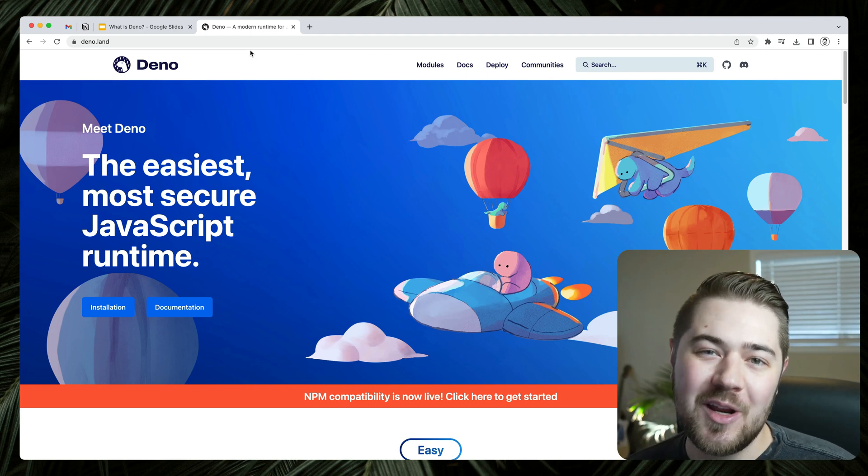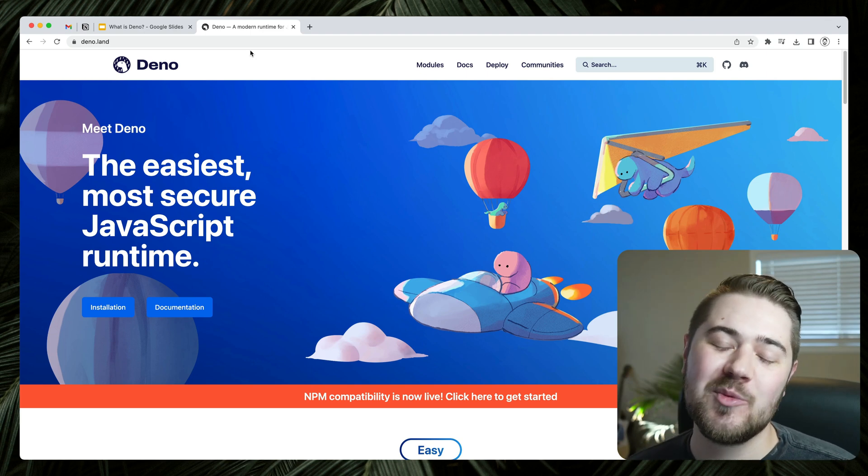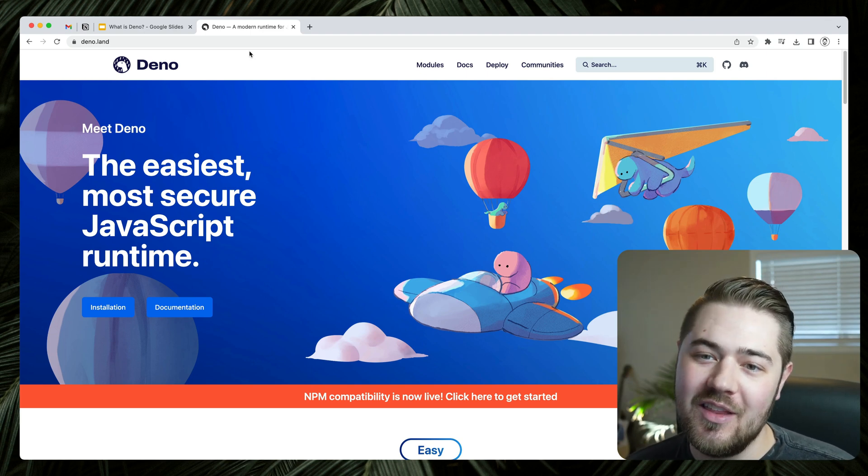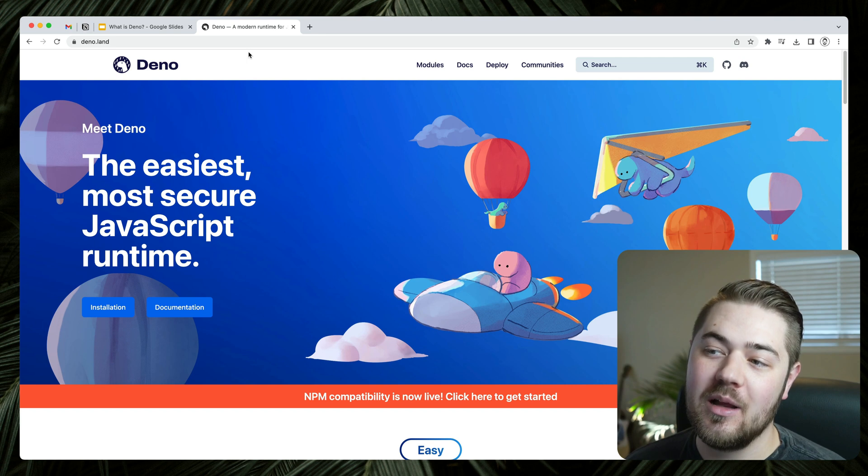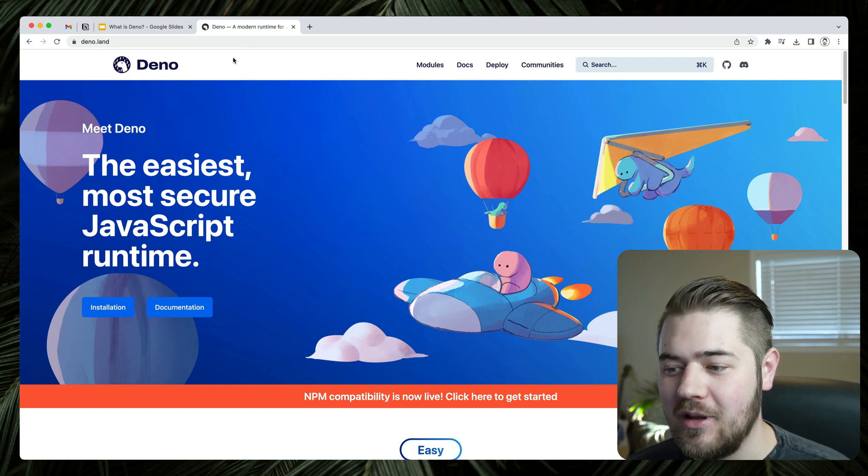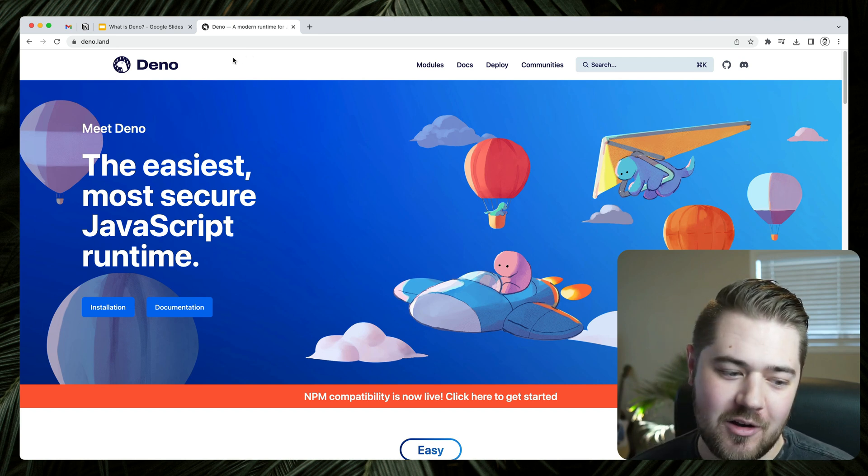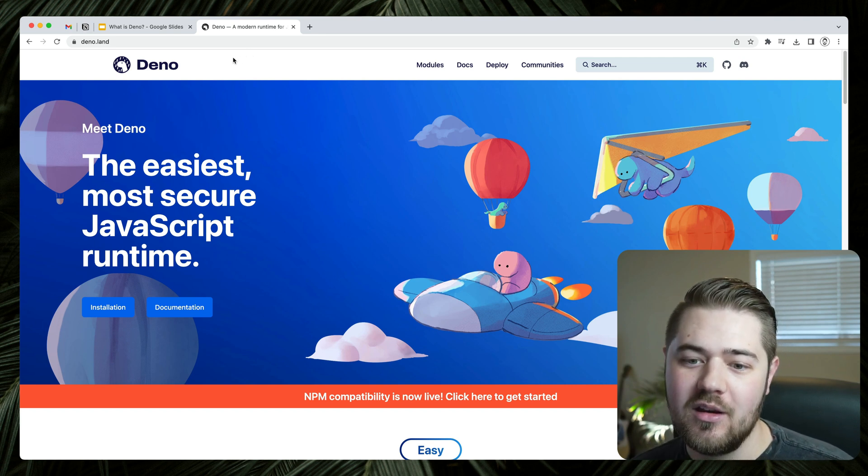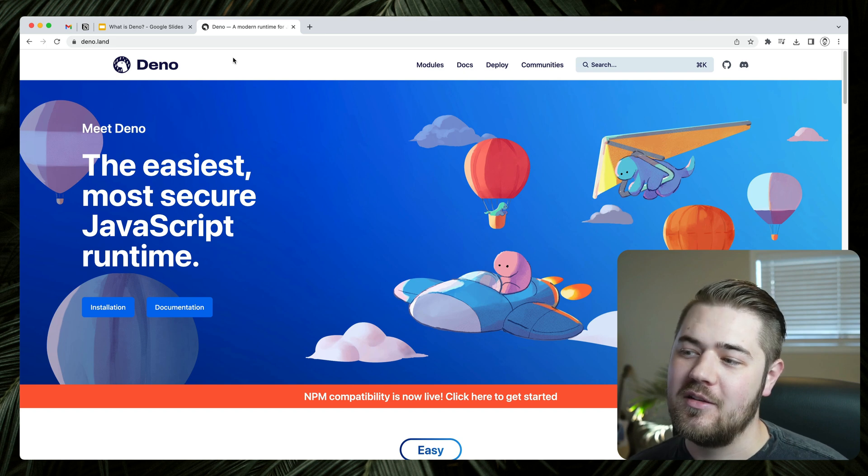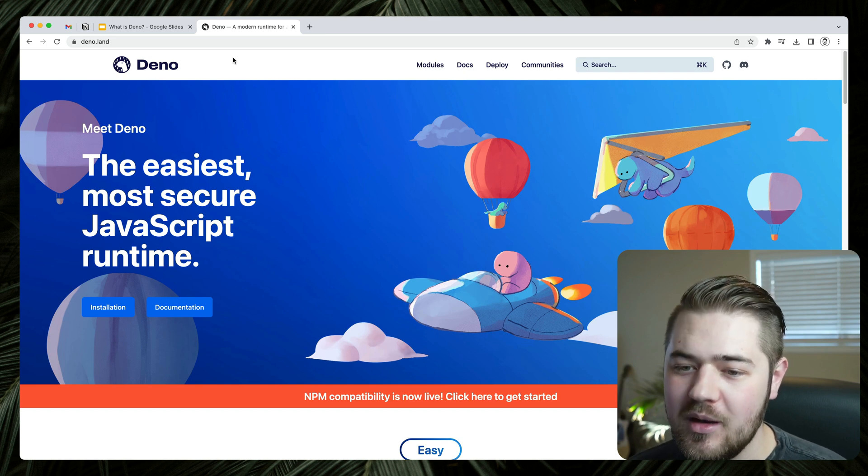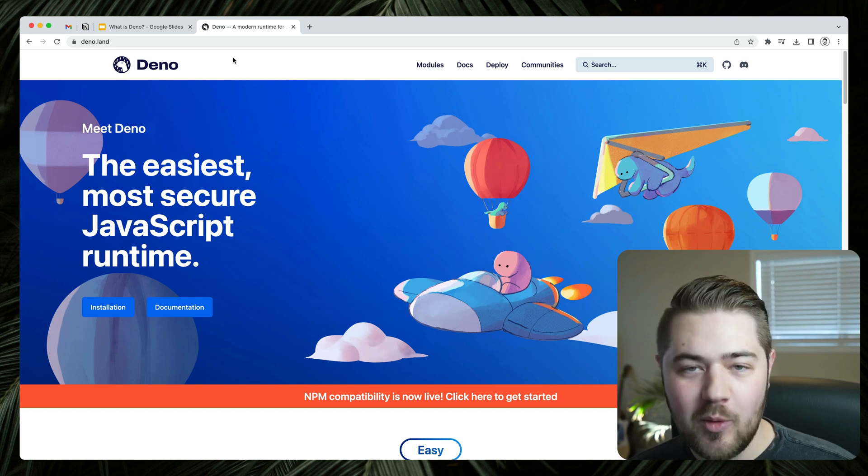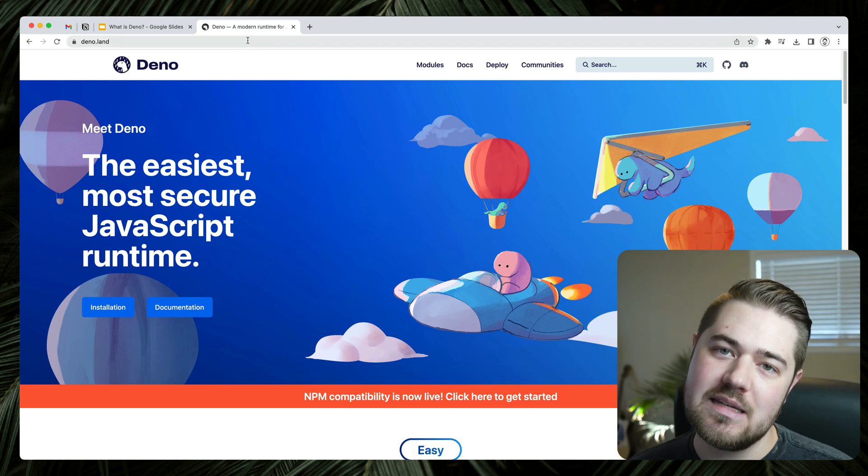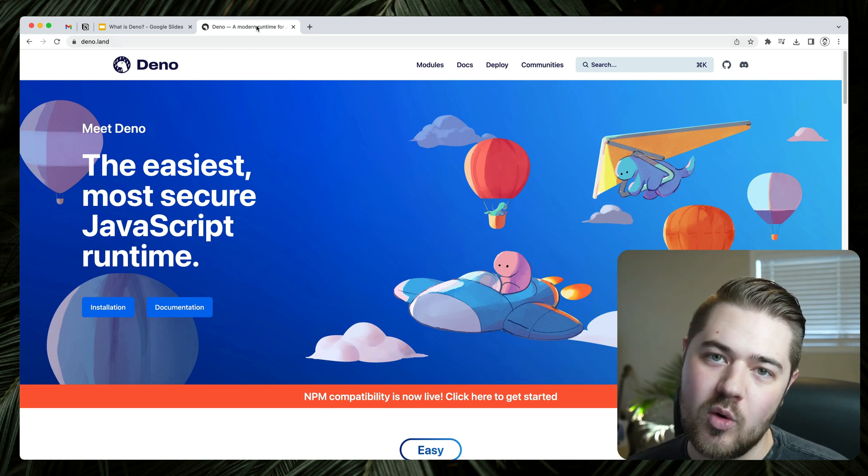Hey guys, Jaden Irwin here with Little Sticks. Welcome back to the YouTube channel. This is the first part of a Deno crash course.